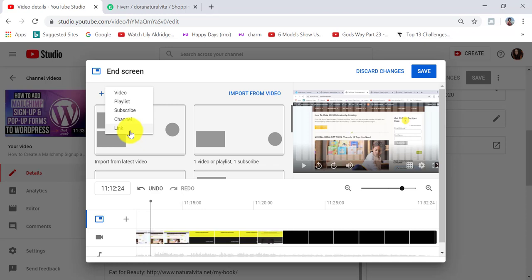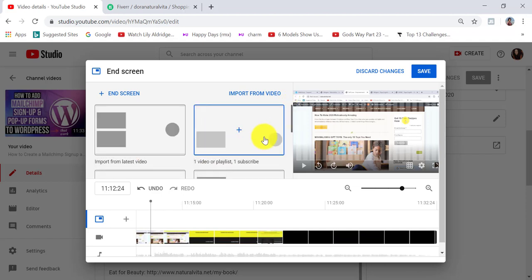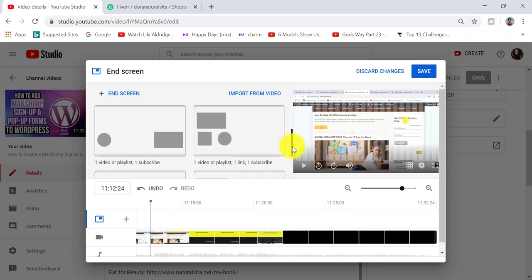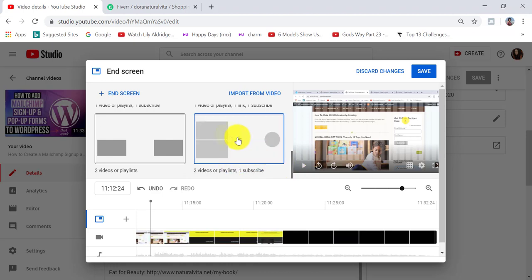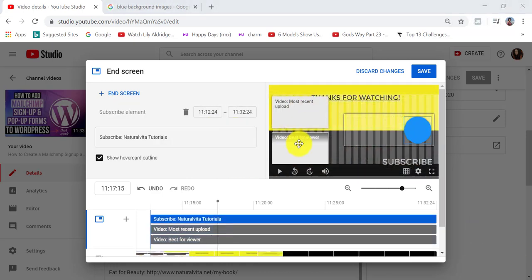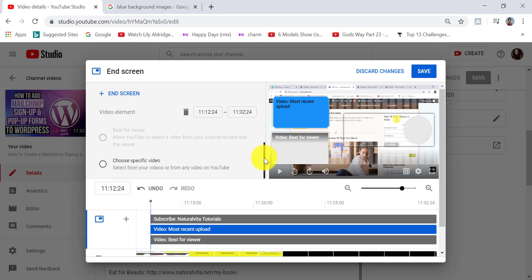So I'm going to add two videos and a subscribe button to my end screen. To do that, I can click on video or I can choose from the layout section here. YouTube have created pre-built templates that we can choose from just to keep things organized on our end screen. I'm going to select this template here by clicking on it. You can see that I have the blank elements now displayed on my video, and I can fill them by clicking on them. I click on the first one, then I can choose from most recent upload, a specific video, or click on the end screen link to choose from any of the options.